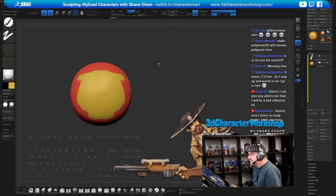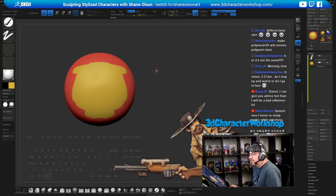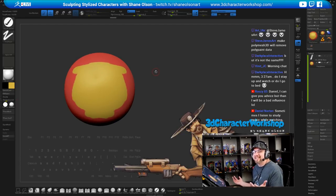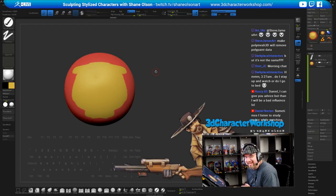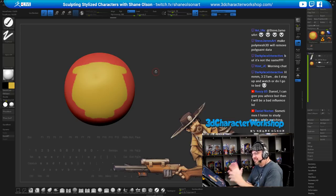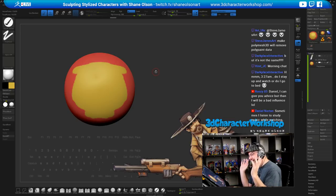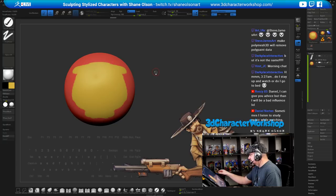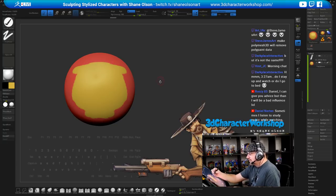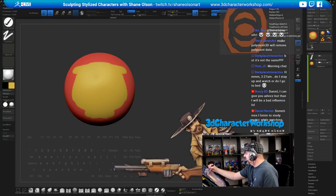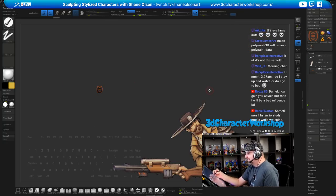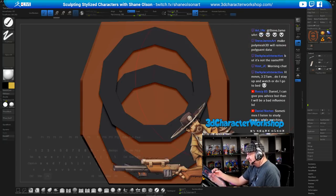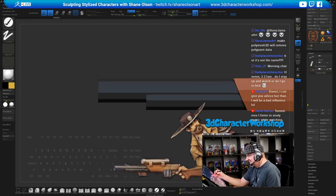Going back to Skin Shade 4 — that's in a nutshell why I don't use MatCaps. I just use Skin Shade 4 or Zebra Clay to see the surface of my object. Long-winded, but there you go!